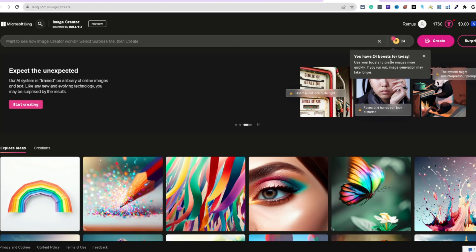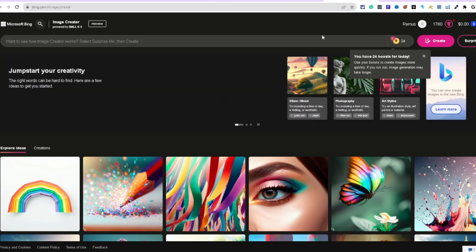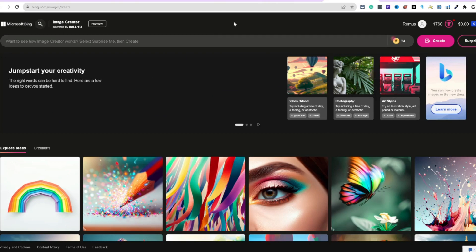You're going to see that you have 24 boosts available for today — those are the tokens. Let's come over here and type in Santa, doing something that's trending. One way to do research is using Merch Informer, a really cool tool for t-shirt design research, coming up with different inspiration and niches. An idea would be Santa Claus skateboarding with a boombox on his shoulder.